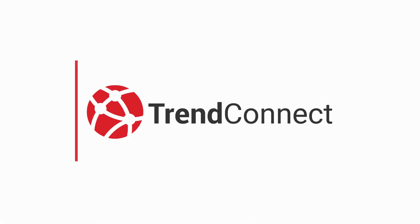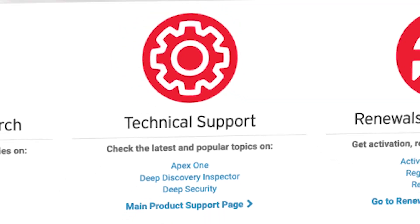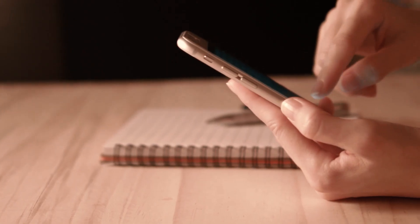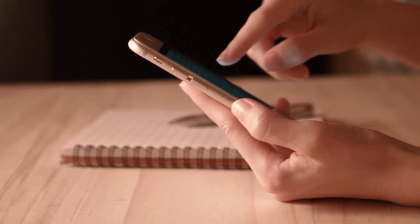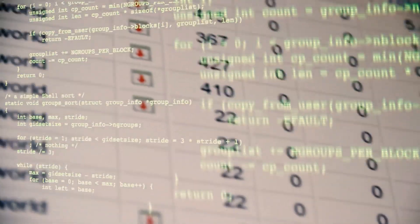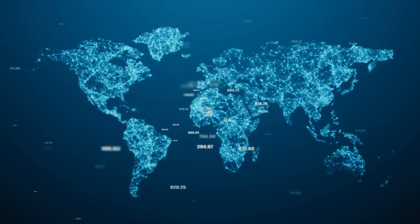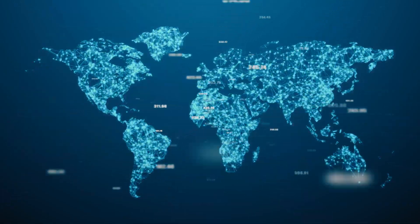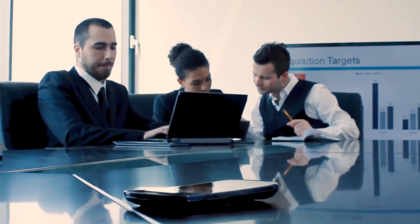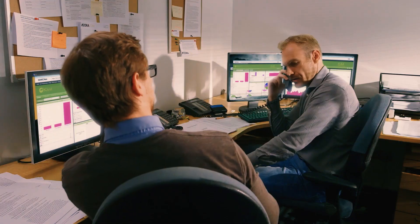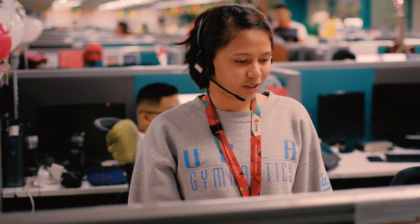We would like to introduce the Trend Connect mobile app, which will be the complement of the Trend Micro business support web portal. With the addition of the mobile channel, personalized and actionable security intelligence can now be communicated to our customers much more easily, without solely relying on traditional methods such as emails and telephone engagements.